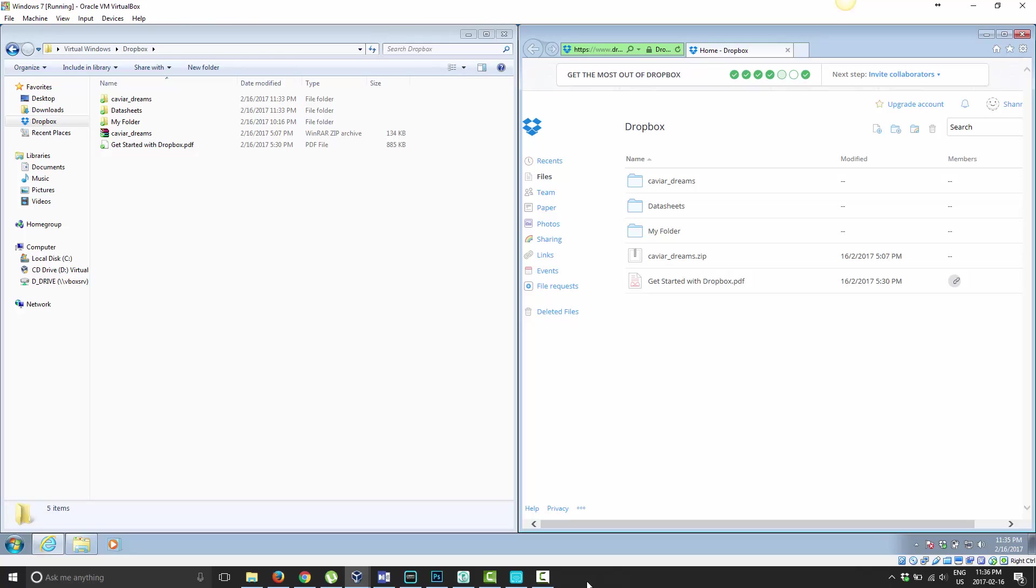You can do it either from the Dropbox folder on your computer, you can do it from the Dropbox website, or you can do it from the Dropbox app.